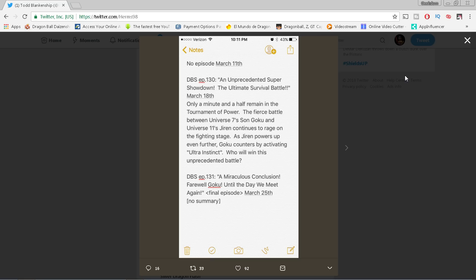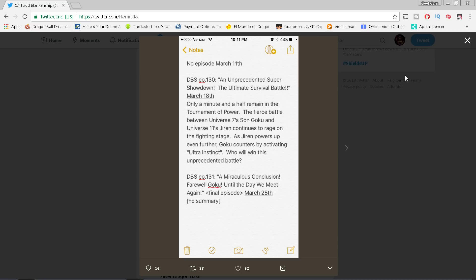But one thing I want to make very clear to everybody. Because of the fact that episode 131 will not only feature Yuya Takahashi doing the key animation, but also Tadayoshi Yamamuro doing the animation supervising, there's a very good chance. In fact, I'm gonna say there's about a 90% chance that the Goku-Jiren fight is not gonna end in episode 130.